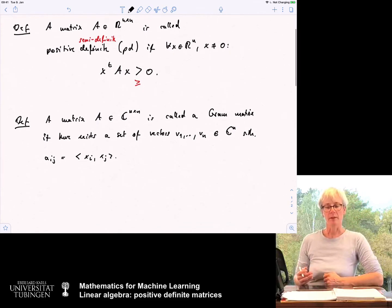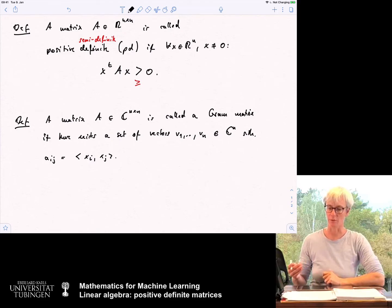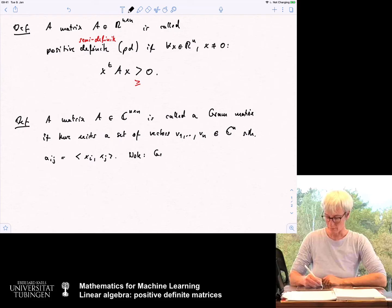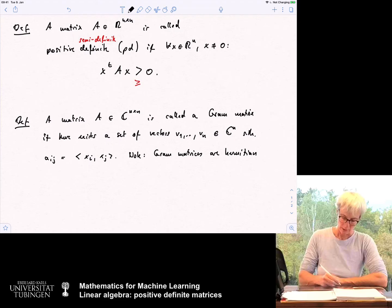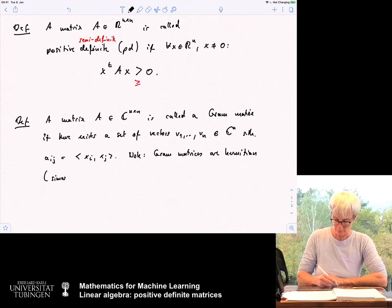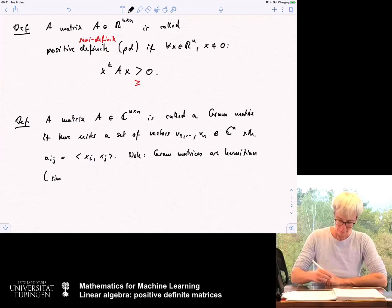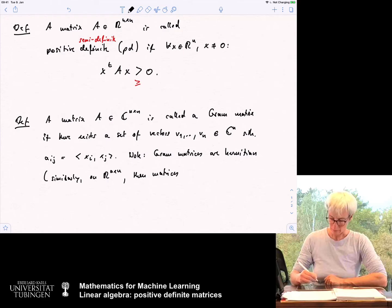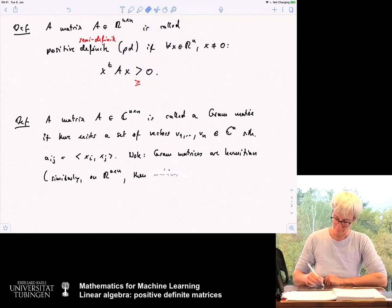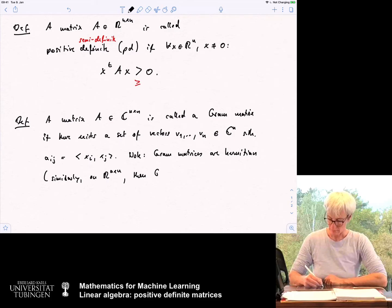Of course you can make the same definition in R^n, so this is not restricted to C^(n×n). Note that gram matrices are Hermitian by the very definition of a scalar product. And similarly on R^(n×n), gram matrices are symmetric.